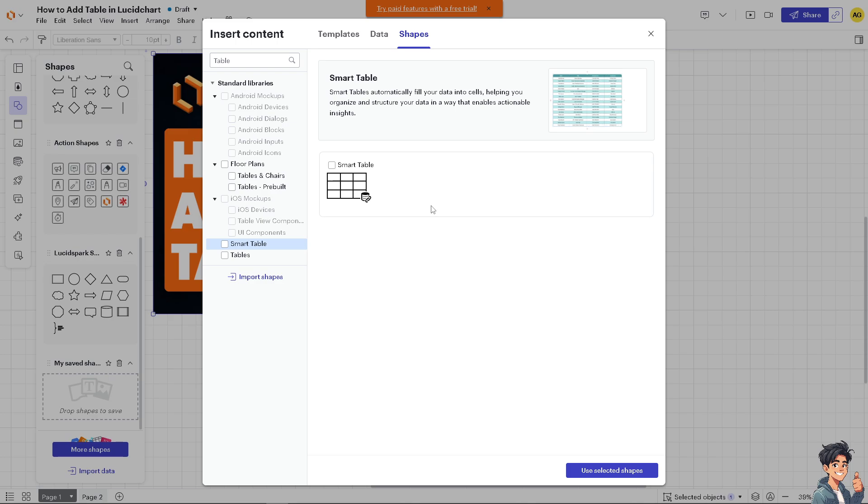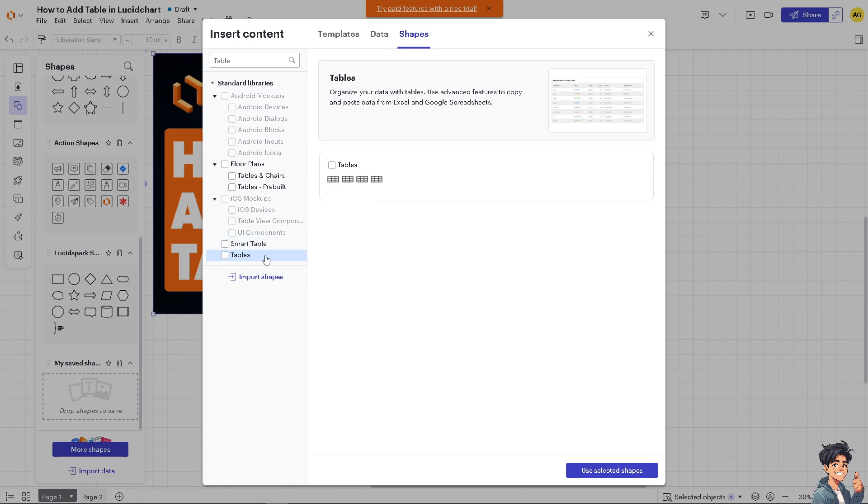Regular tables organize your data using advanced features to copy and paste data from Excel and Google Spreadsheets. If you want to use this, click on Use Selected Shapes.